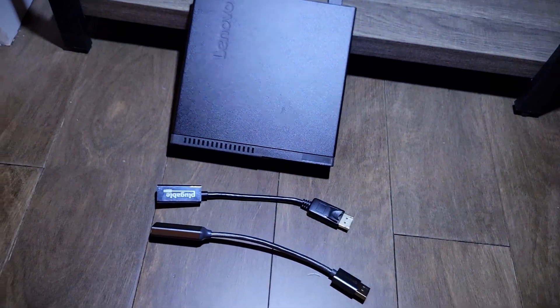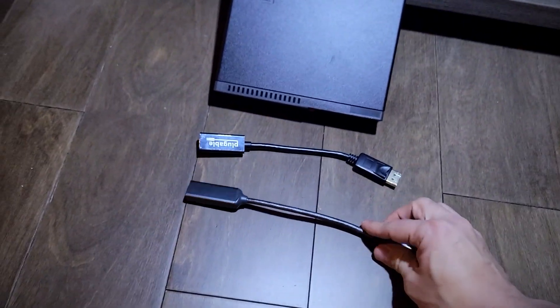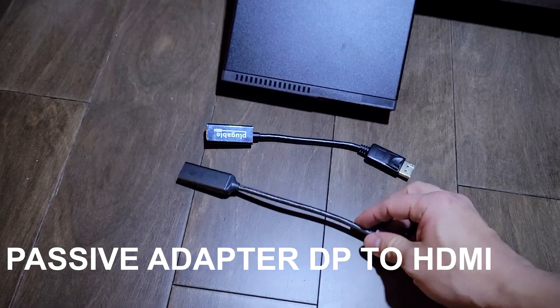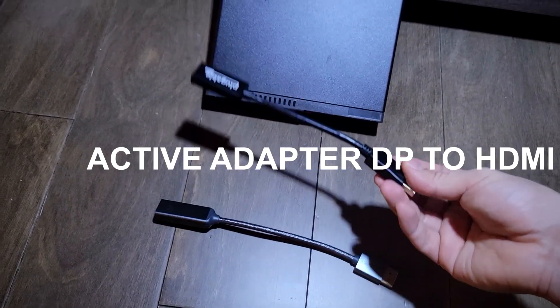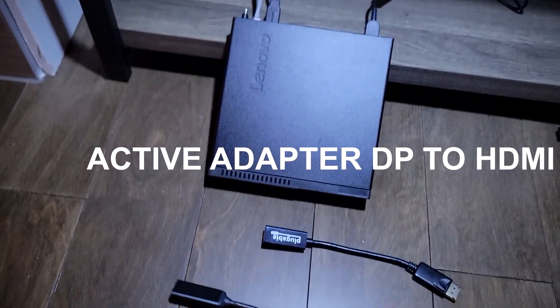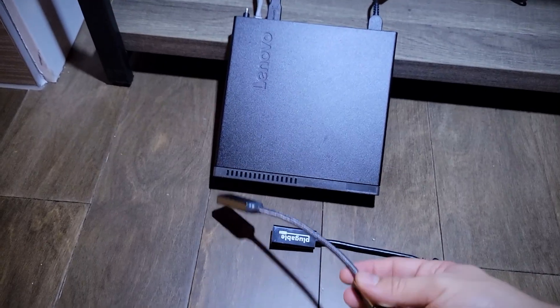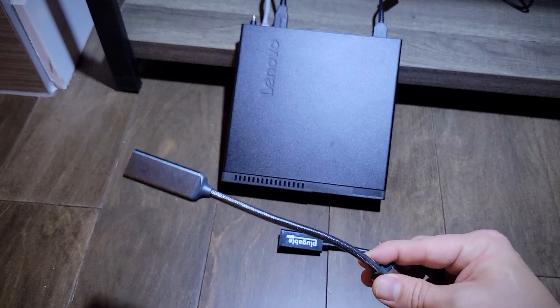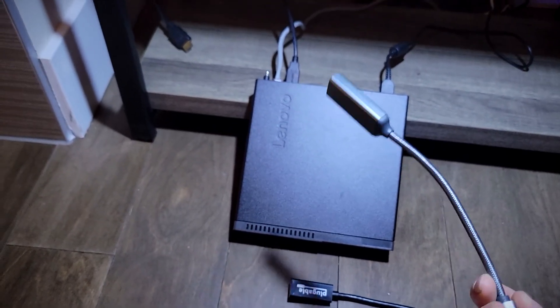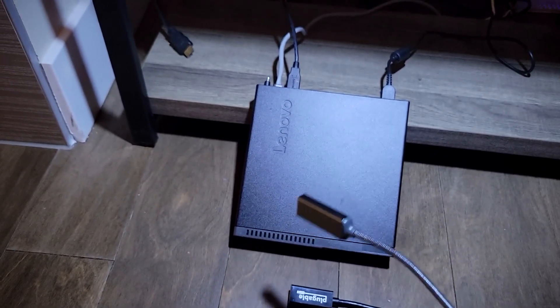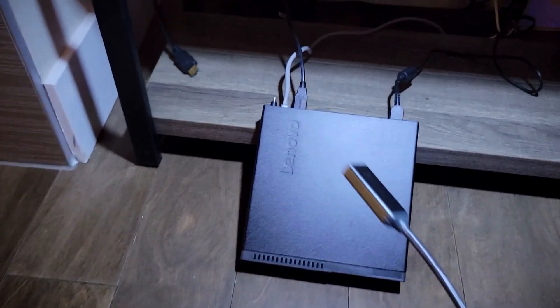I have a passive adapter here and this is an active one. So we're going to start with the passive adapter and see what we get when we connect it to a TV.